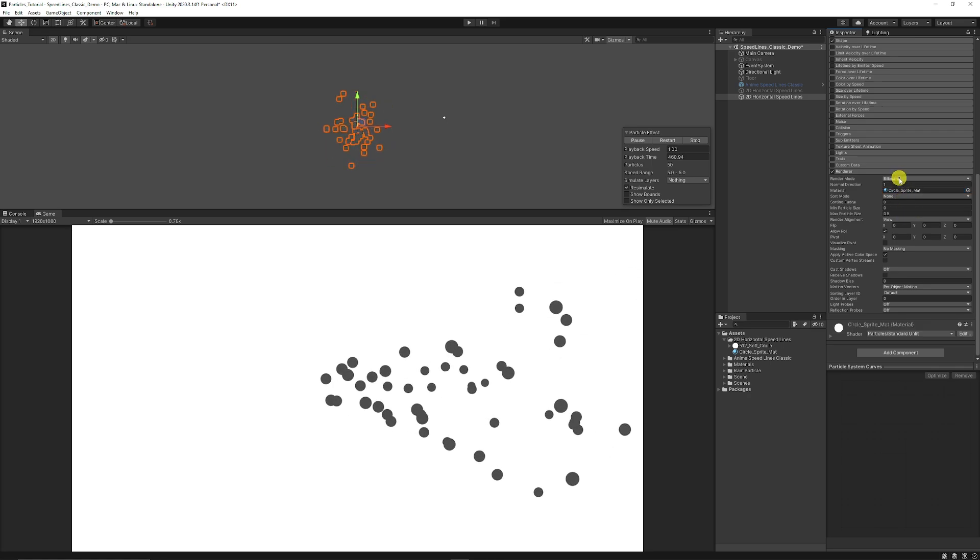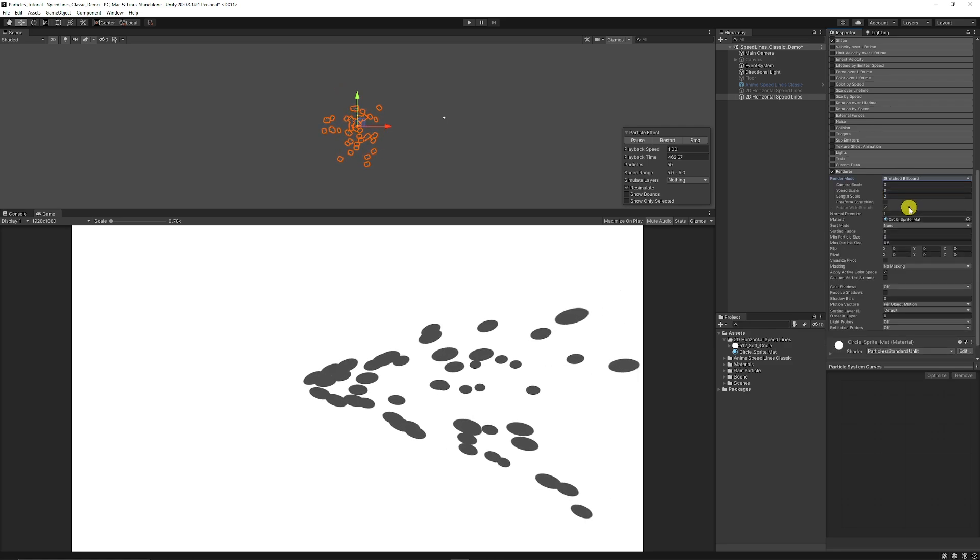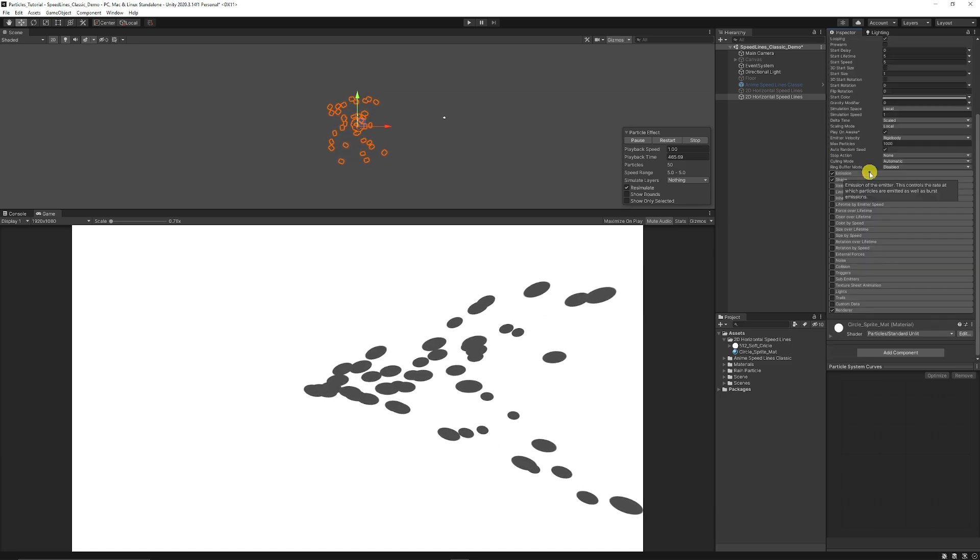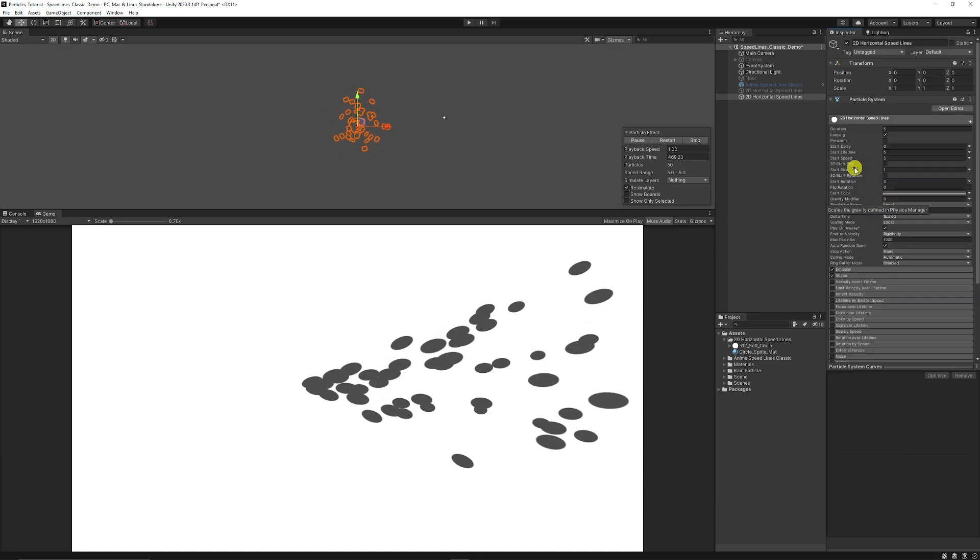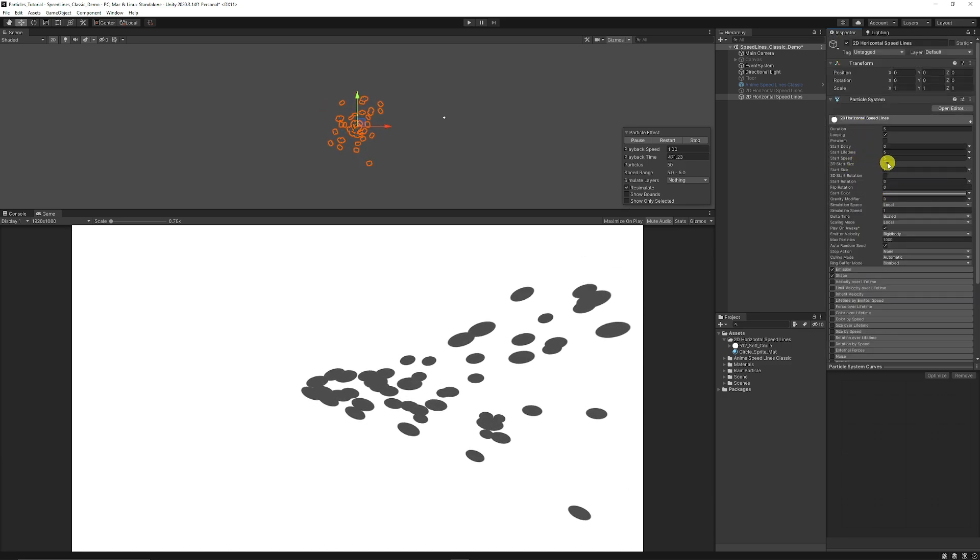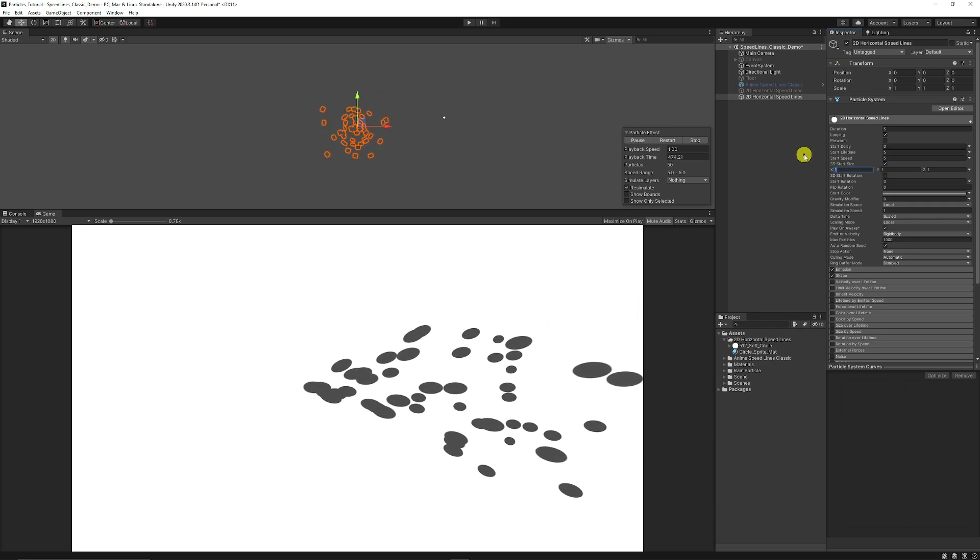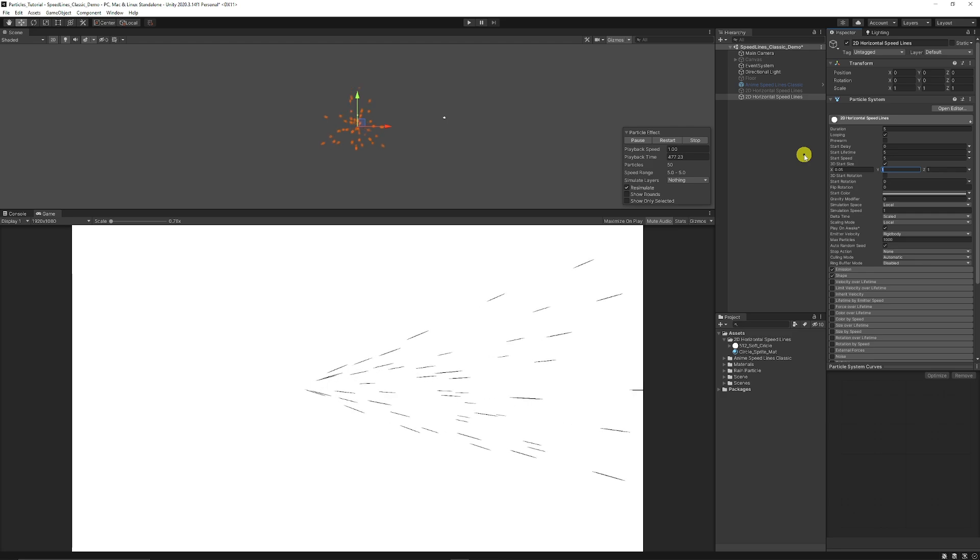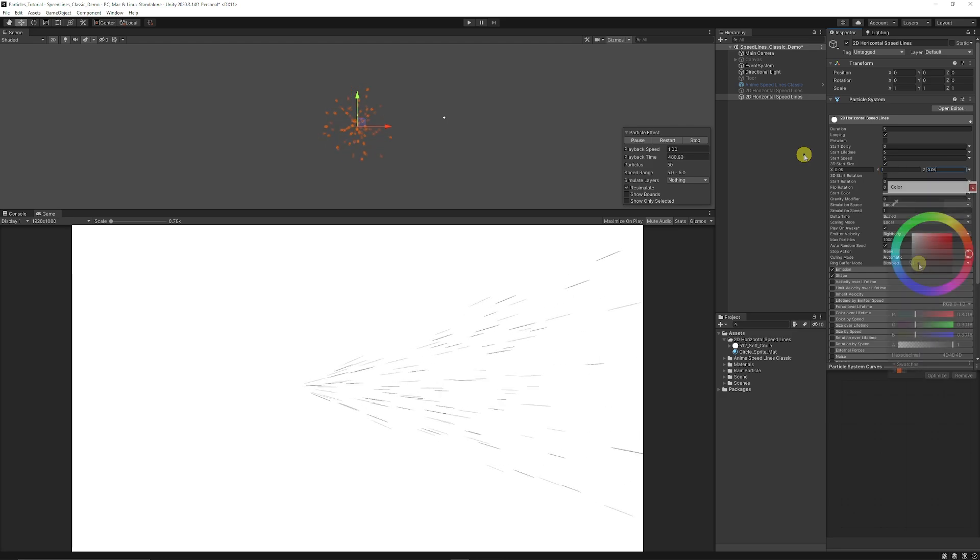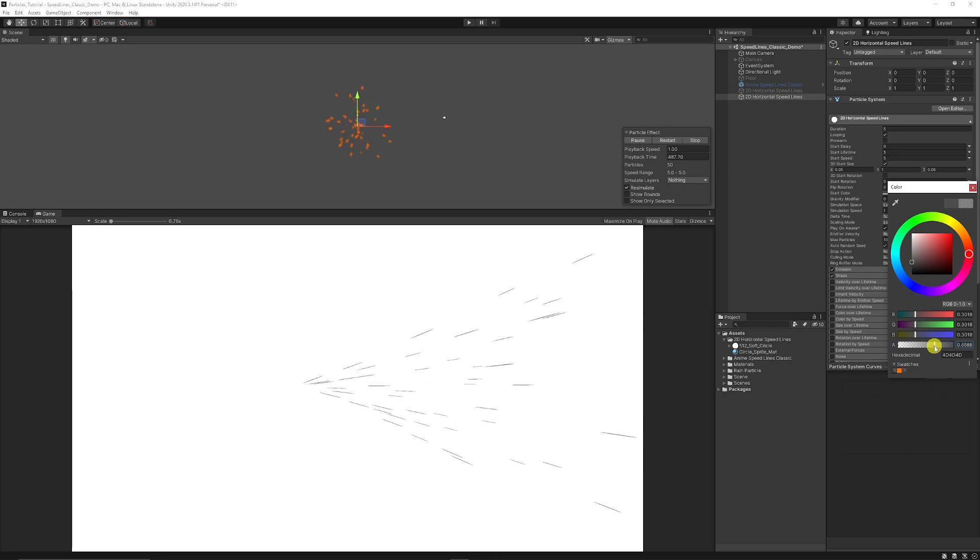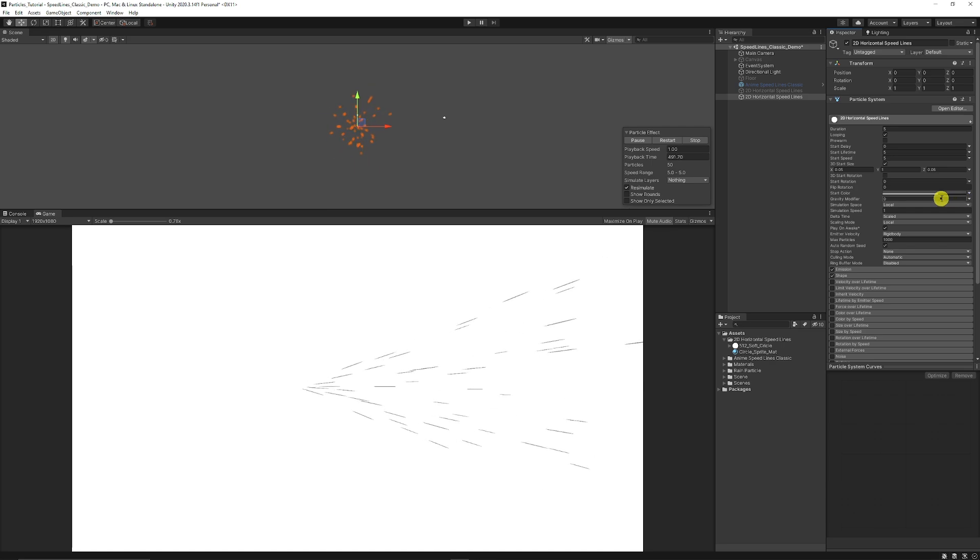Then what we want to do is set the render mode to stretched billboard because we want to stretch these particles out. So we want to make that sort of very thin lined effect. Then we're going to go to the top of the particle and do to 3D start size and we're going to have the X as 0.05. We'll keep the Y as 1 and then have the Z at 0.05 as well. Start color quite dark and we can move the transparency down to say like 65, 70%. You can mess around with this and see how you'd like it.